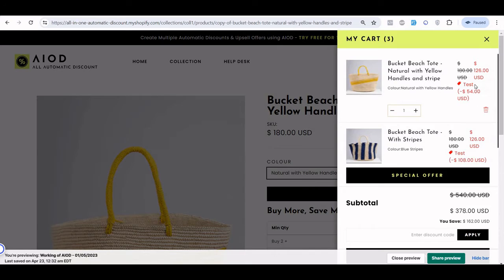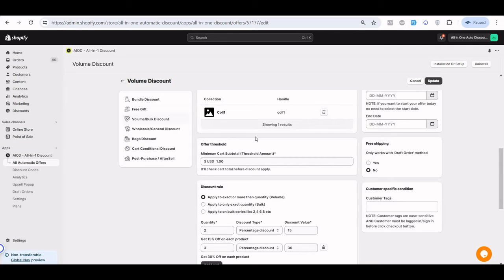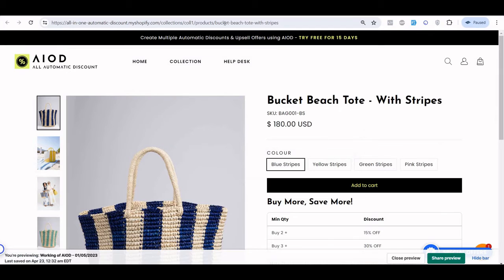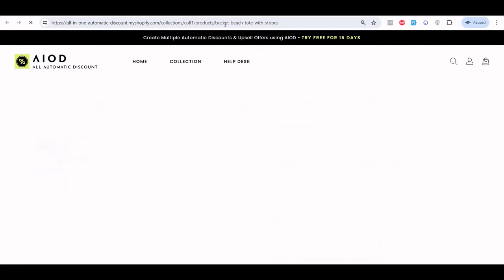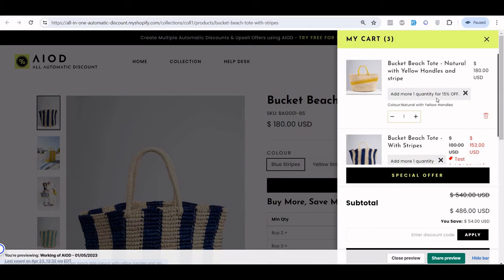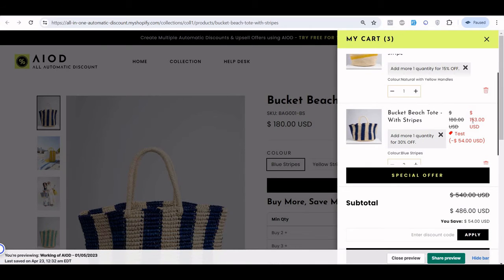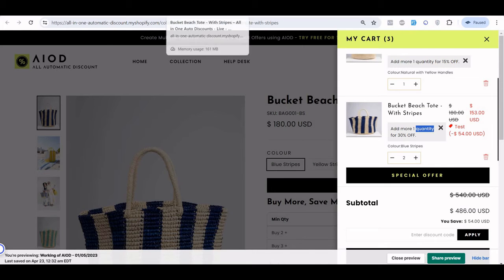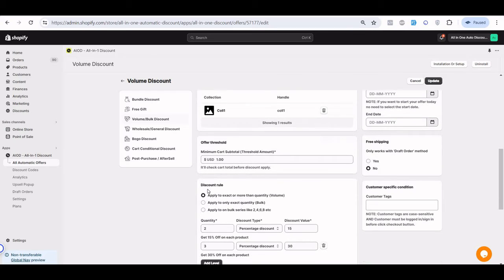If I add another product from the same collection to my cart, I'm eligible for the 30% off because my offer is 'any product of the collection.' But if I change to 'same product of the collection' and update the offer, the discount applies only based on that specific product — so it shows 15% and asks for one more quantity to get 30%.